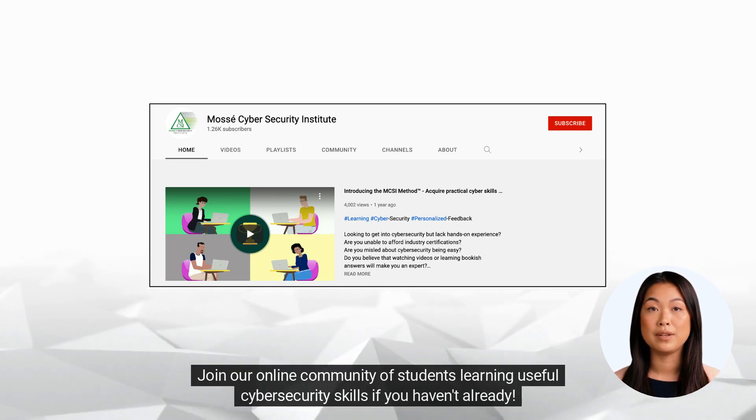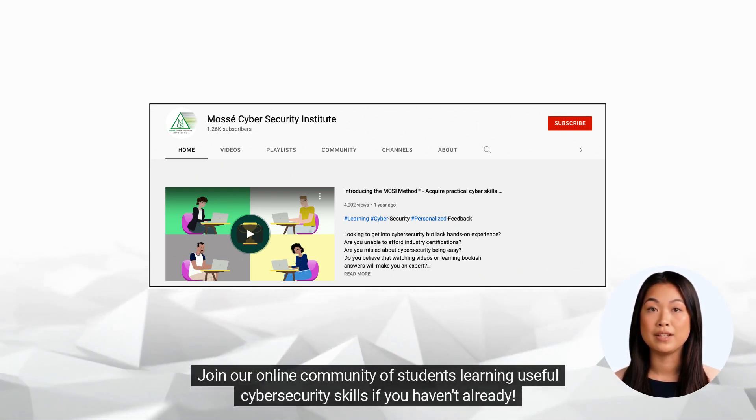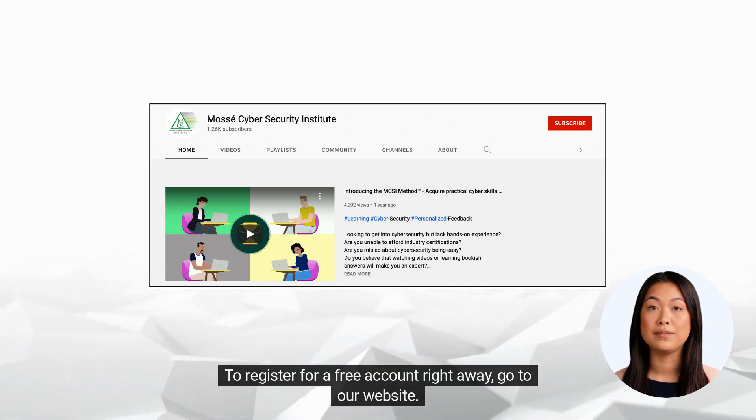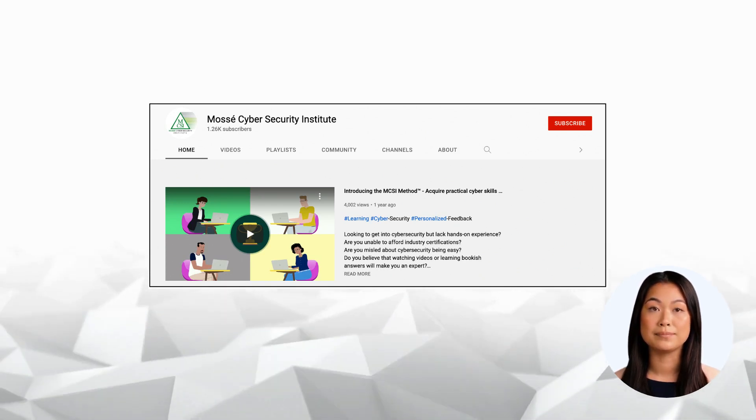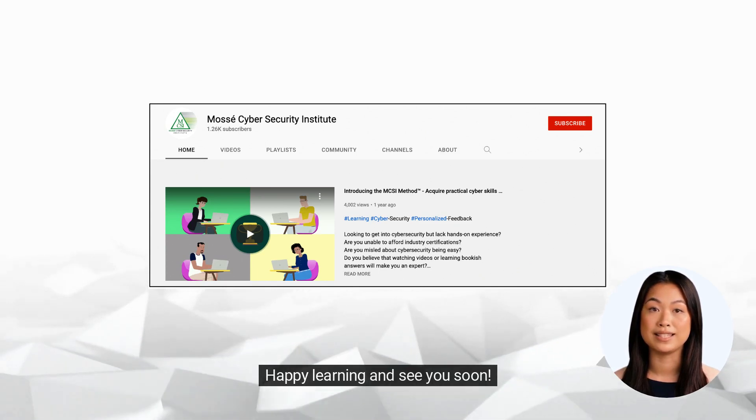Join our online community of students learning useful cybersecurity skills if you haven't already. To register for a free account right away, go to our website. Happy learning and see you soon.